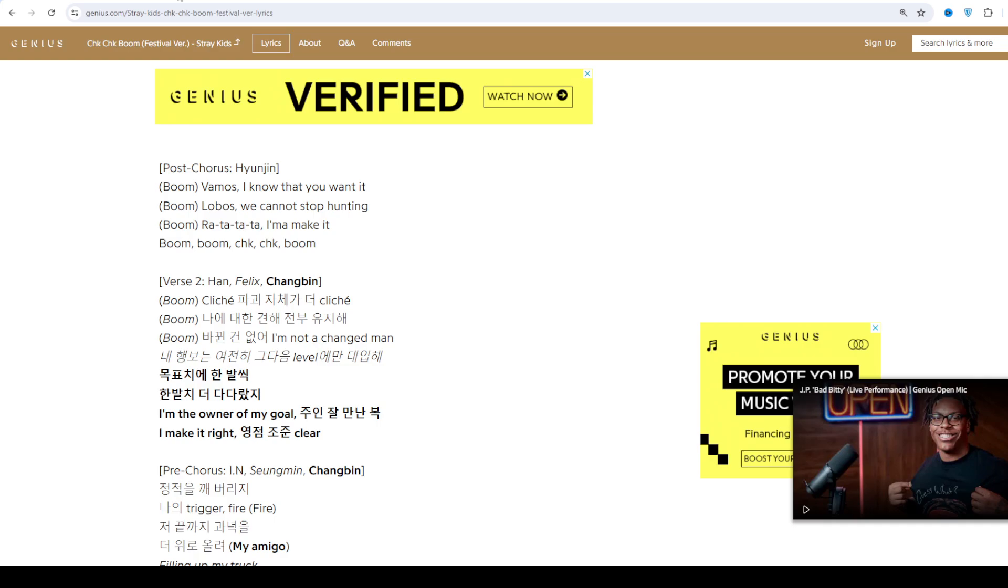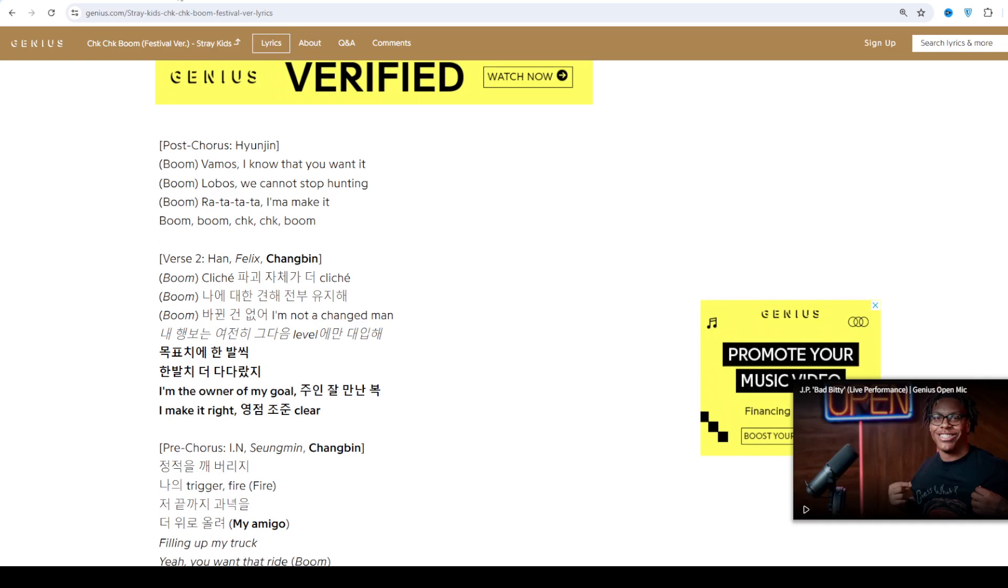It started to amass a lot of public attention, earning the group their first music show win on M Countdown's April 4 broadcast.